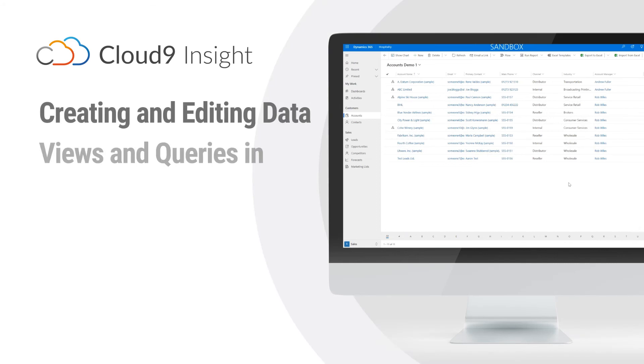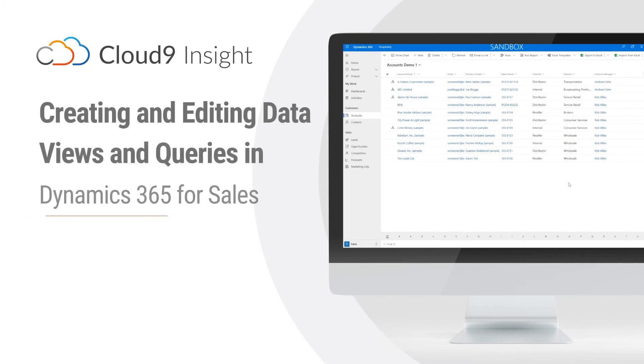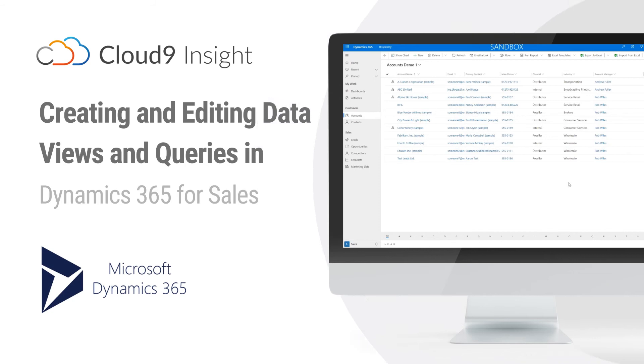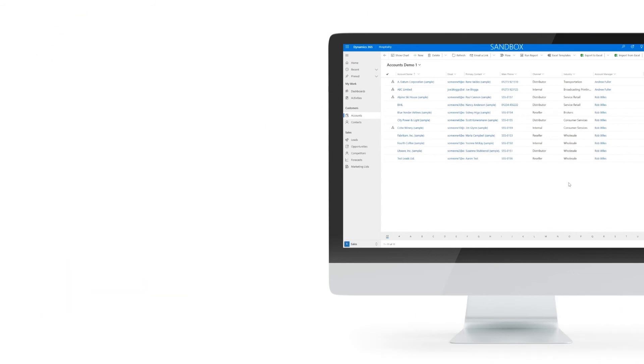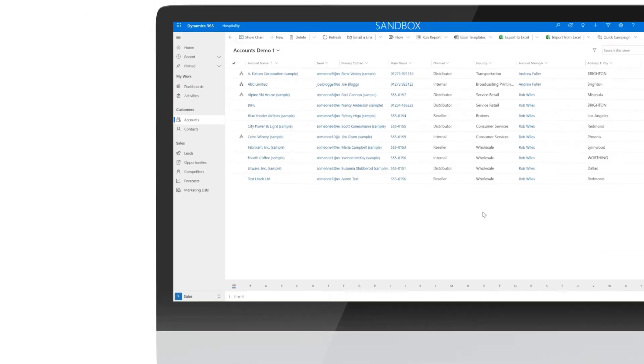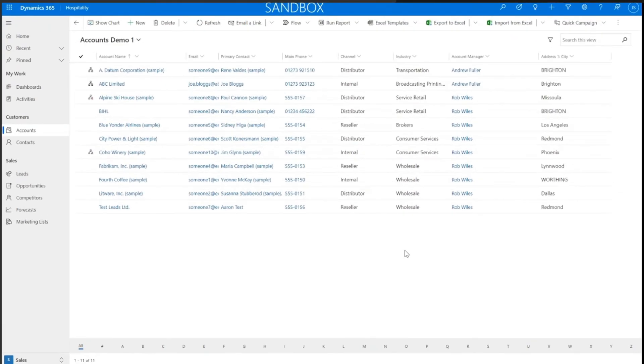Hi everyone, my name is Jordan. I'm part of the sales team here at Cloud9 Insight. And today I wanted to take you through how we can change, edit, and manipulate a Dynamics 365 view.